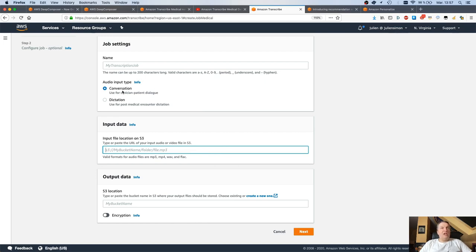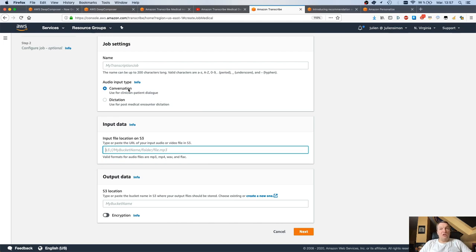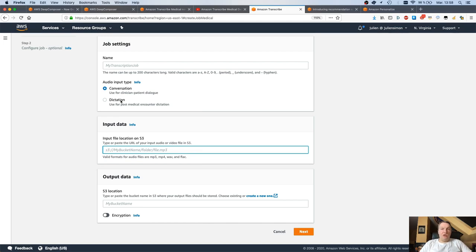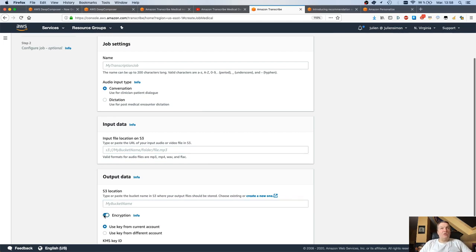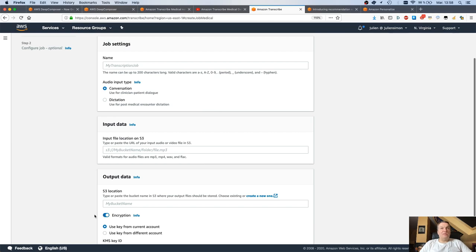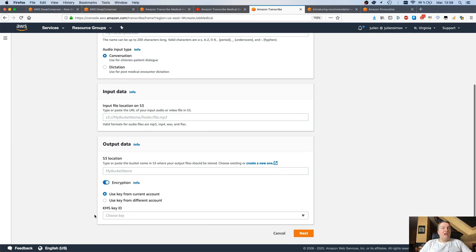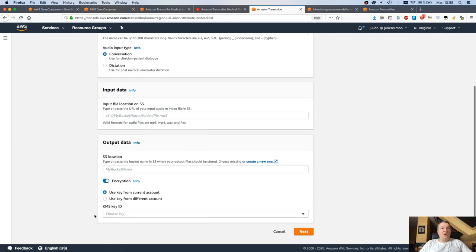Input your data in an S3 bucket. Select either conversation type or dictation type. I'm guessing the only difference here is going to be the number of speakers. If you have conversation, Transcribe will try to identify the different speakers versus dictation which should only be one person speaking. So, input data in S3 and then output data in S3. You can encrypt results with KMS if you want to keep all those medical documents safe. And of course, you should.